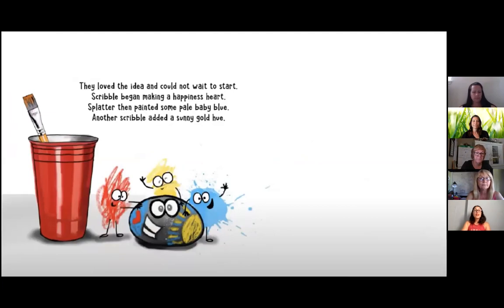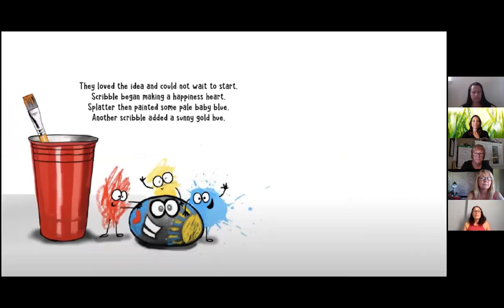They loved the idea and could not wait to start. Scribble began making a happiness heart. Splatter then painted some pale baby blue. Another scribble added a sunny gold hue.